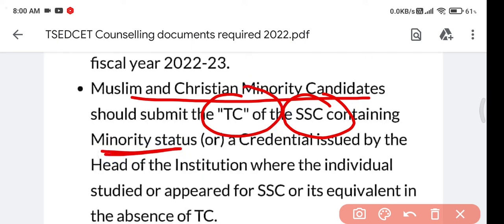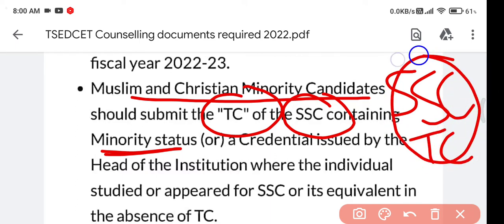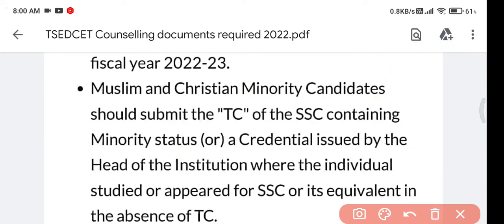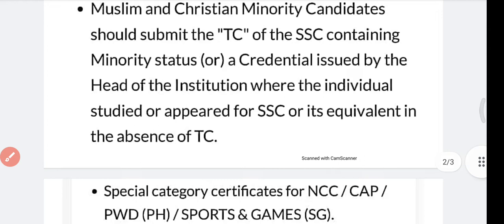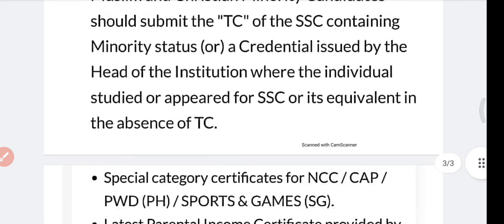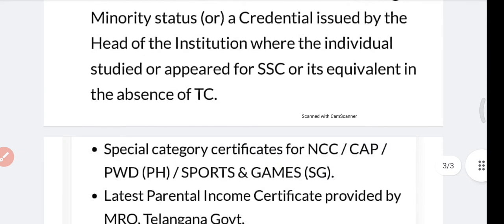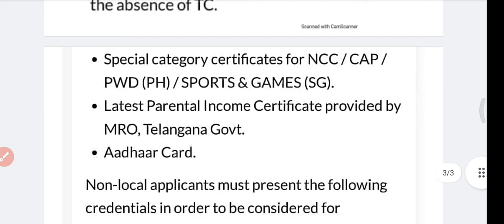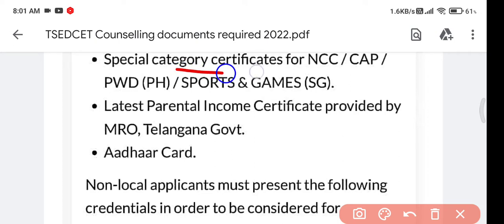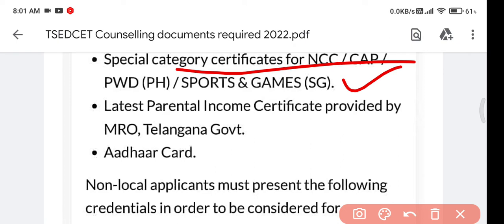For Muslim and minority candidates, if a student has an SSC TC, you can upload that in place of the minority certificate. If you don't have the SSC TC, I have uploaded a video about the minority status certificate — how to make it — and I'll give the link in the description box. I have also uploaded it on my Telegram channel.